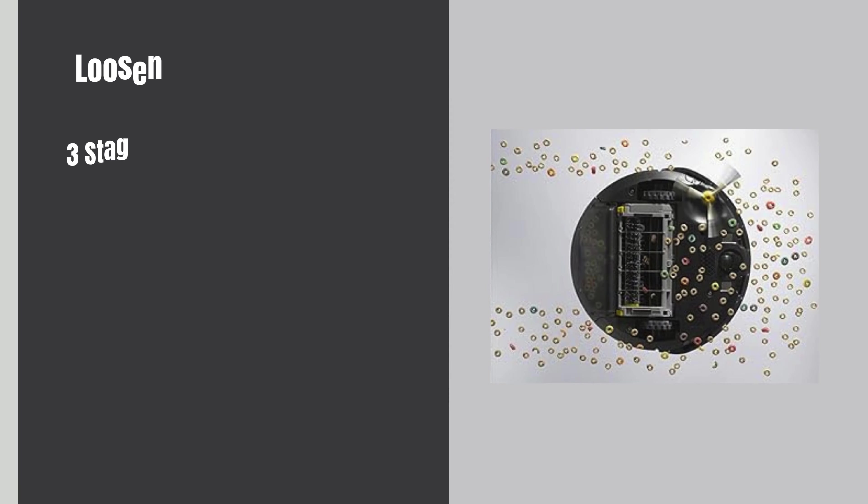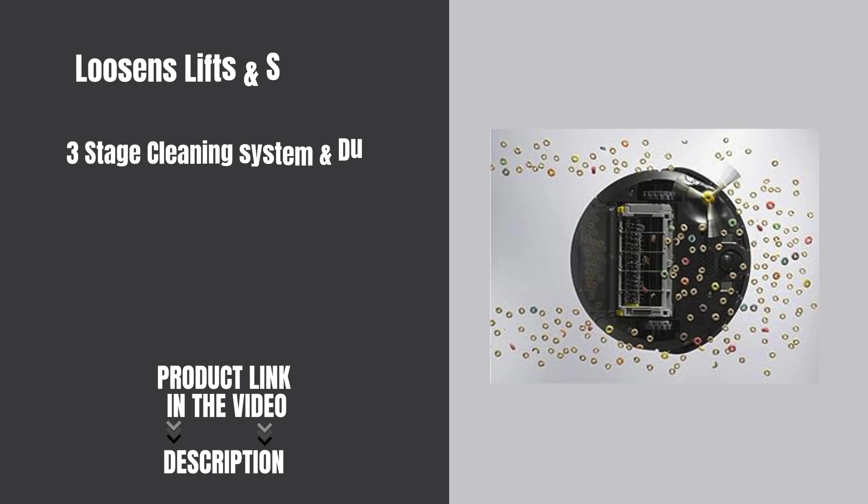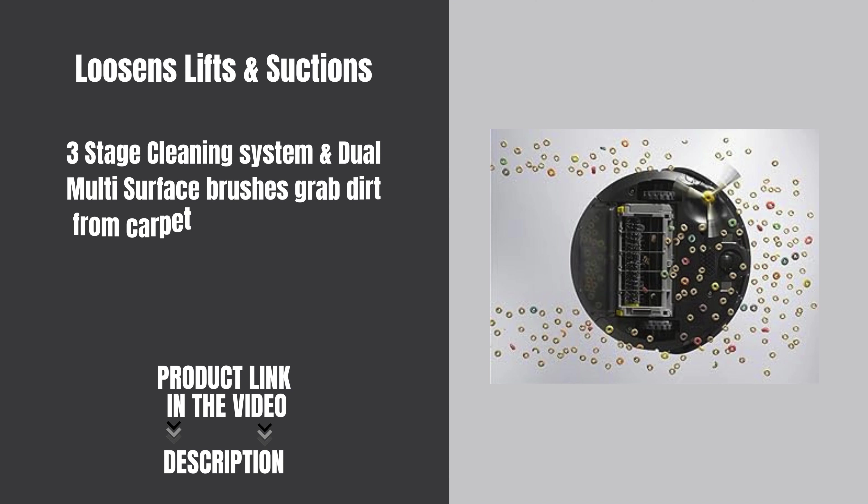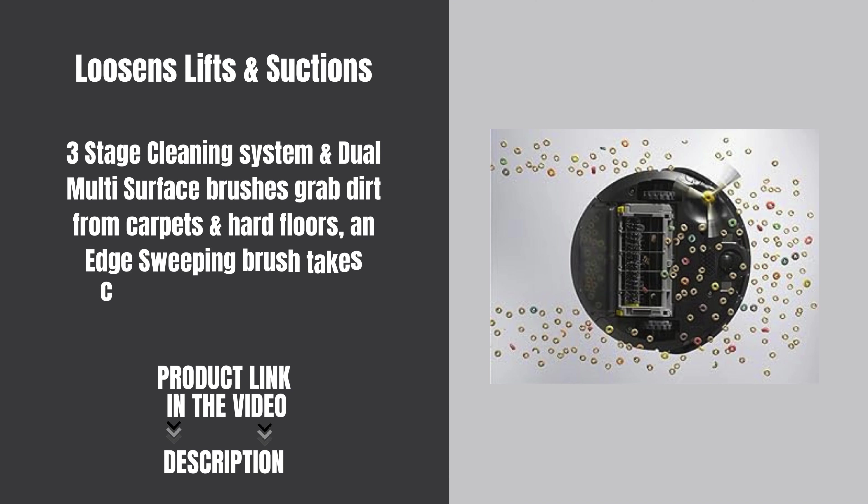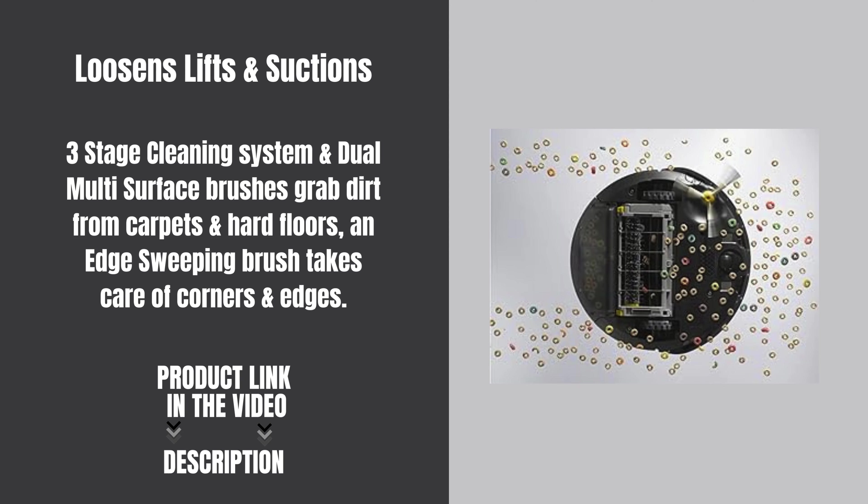Three-stage cleaning system with dual multi-surface brushes grab dirt from carpets and hard floors, and the edge-sweeping brush takes care of corners and edges.